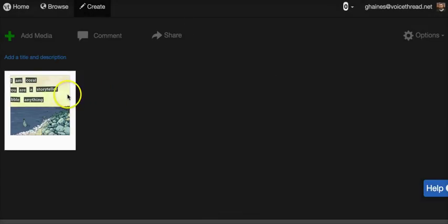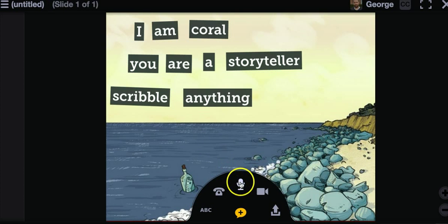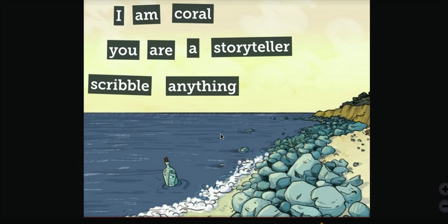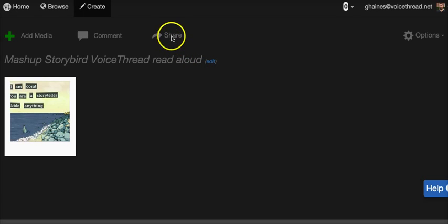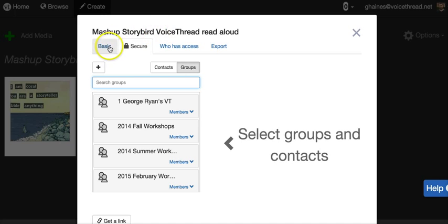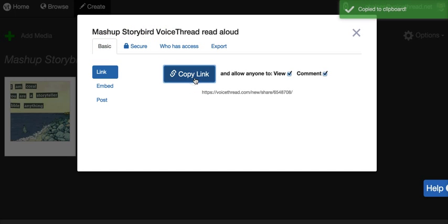When the image processes, you're now ready to comment. So click Comment. Select either audio or a webcam, and record your comment. When you're done recording, click Share, and then go to the Basic tab to copy the link.